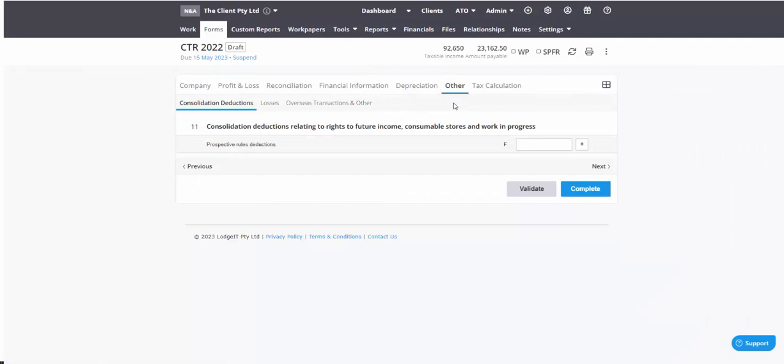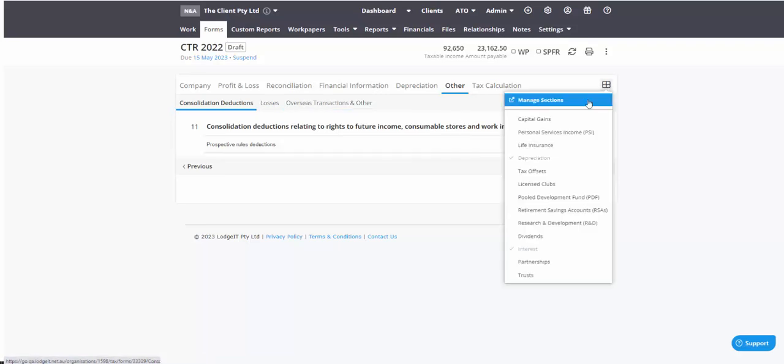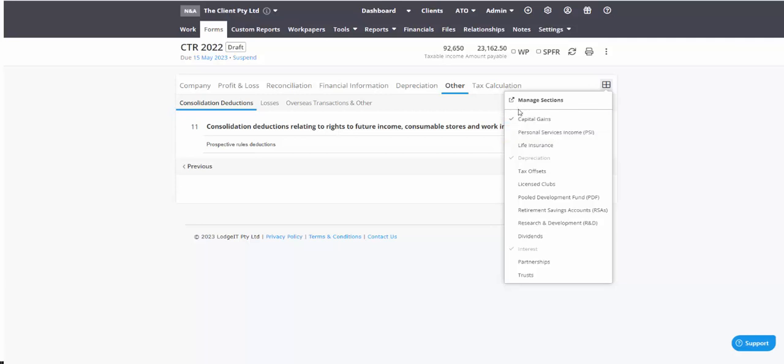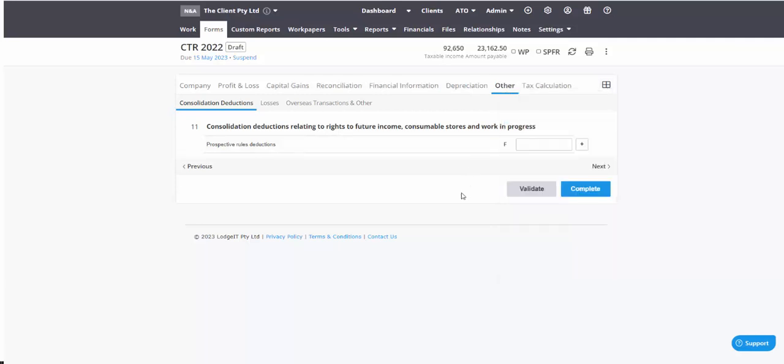Anything else like losses, for instance, we do have another training module for losses. And if you have to activate any of those other sections, you can certainly do so here. So if you've got capital gains in your company, be sure to activate.